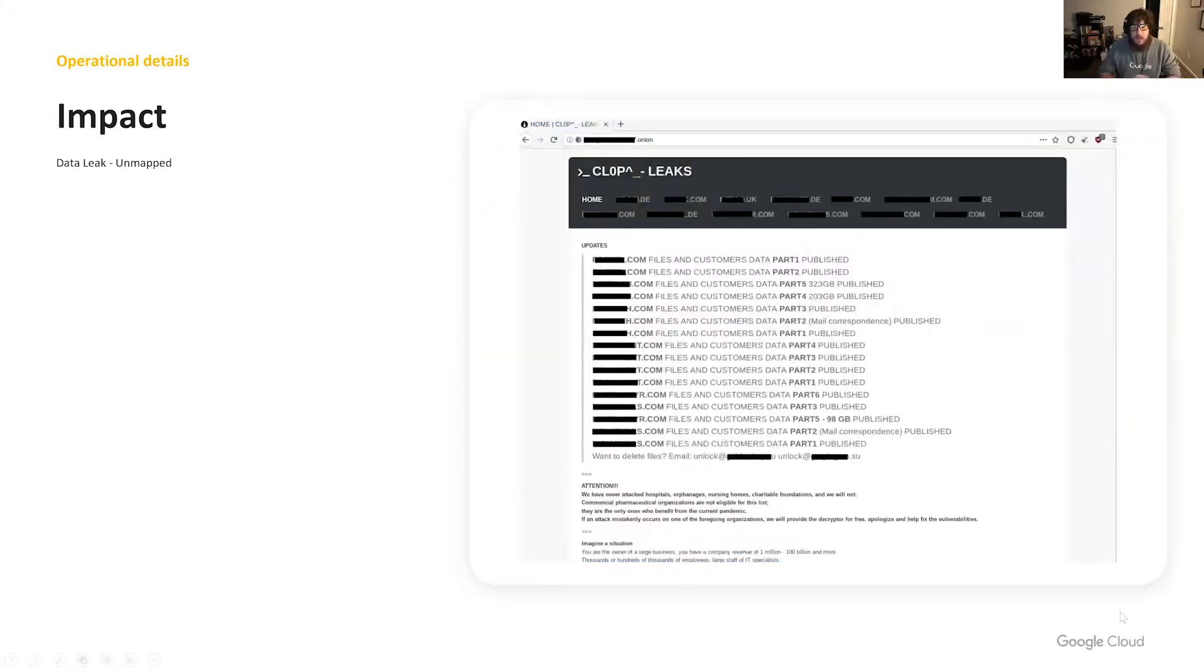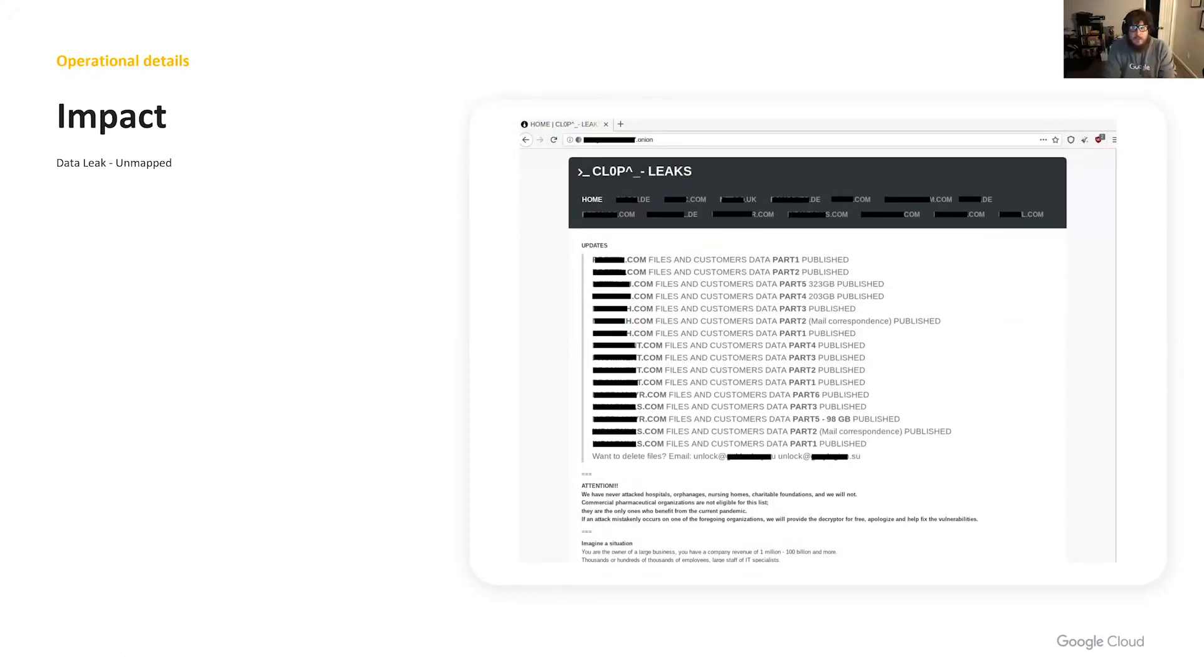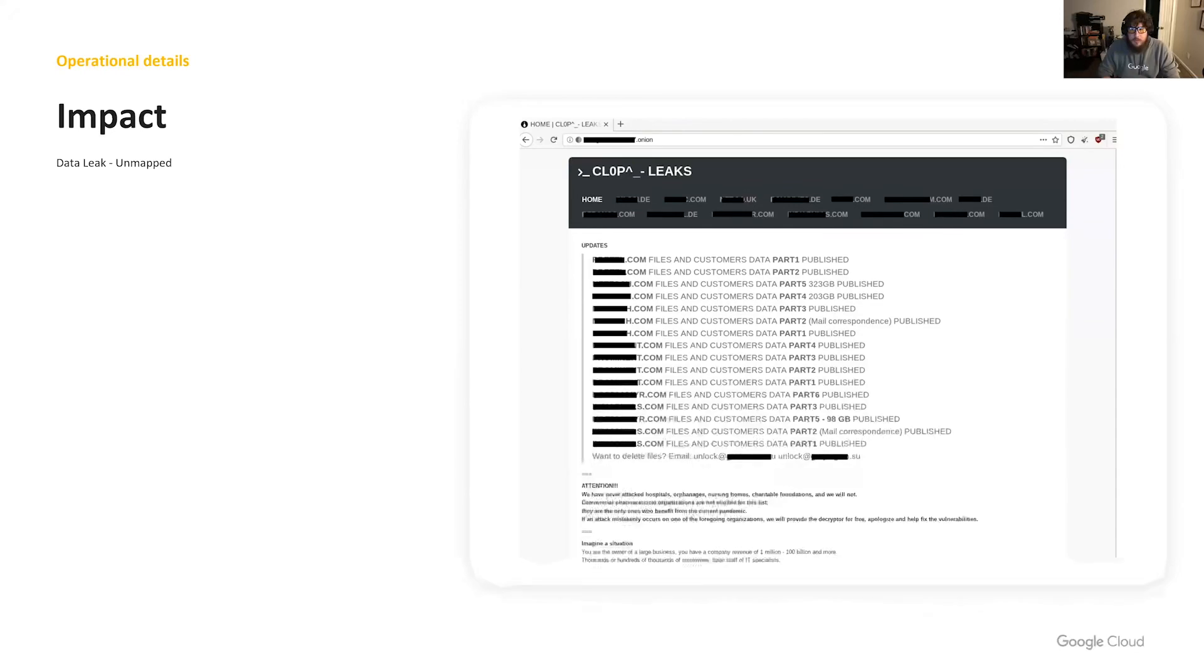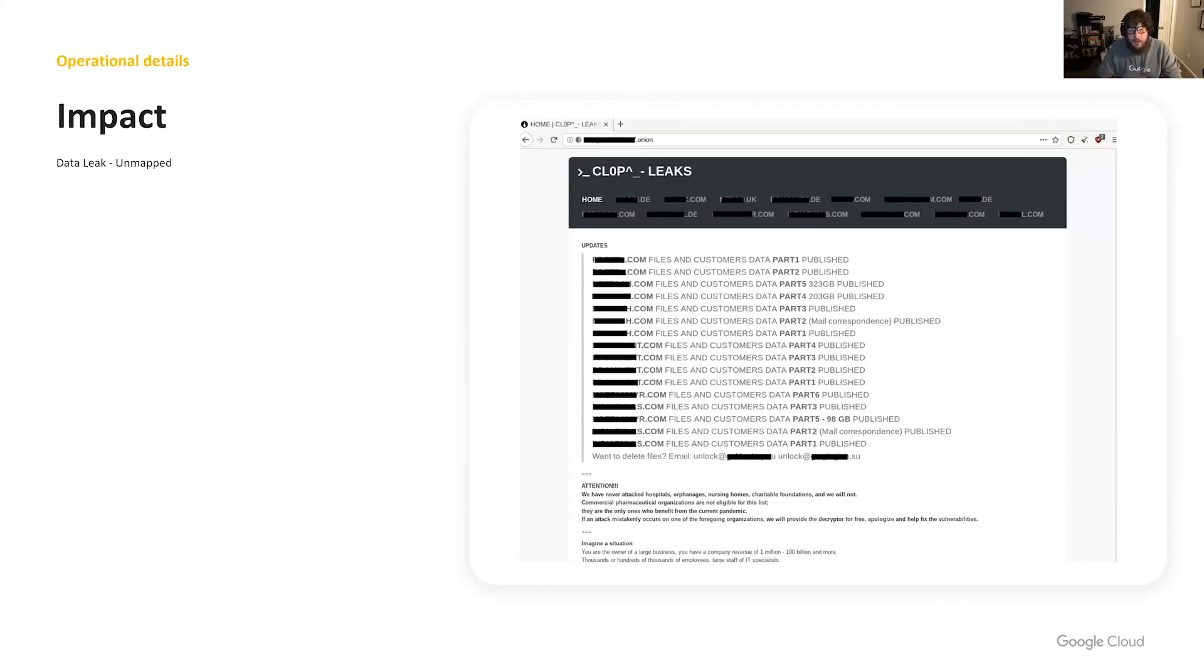As a small bonus, TA-505 is one of the many big game hunter threat actors that uses the threat of data leakage as a strong arm tactic to entice victims to pay a ransom. They threaten to publish files on a dedicated leak site in the event a customer does not pay. This tactic has been adopted by many ransomware families and has been devastatingly effective. This has not been mapped to MITRE ATT&CK yet, but I'm going to work on actually getting this particular technique mapped to the impact section.